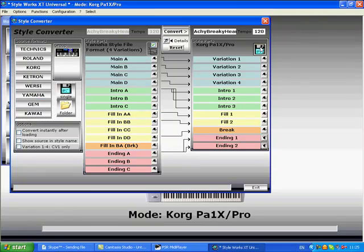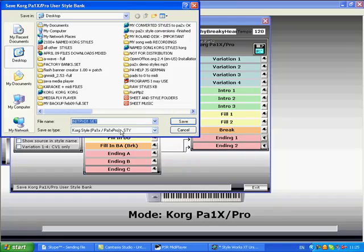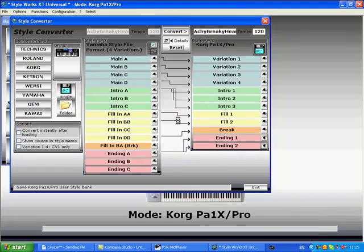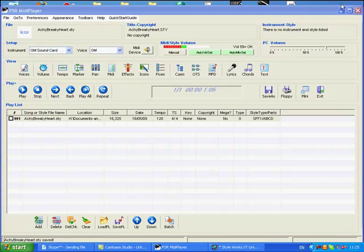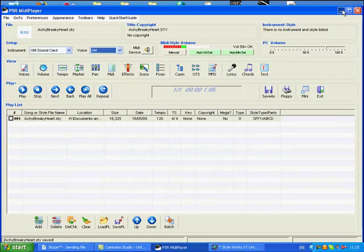Now I'm going to save that style. I'll change that name to AKEY.set. That's it. That's saved now to our desktop.